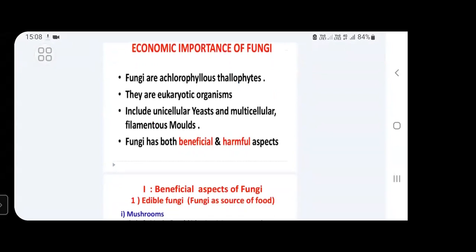First, let us discuss the definition of fungi. Fungi are thallophytes — plant bodies in the form of thallus. These are chlorophyll-less thallophytes, meaning there is no chlorophyll in the plant body. Fungi are eukaryotic organisms, having a true nucleus.